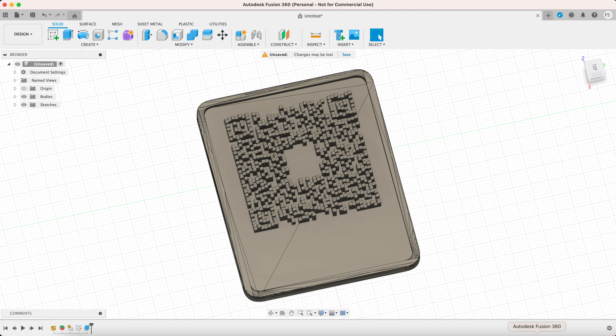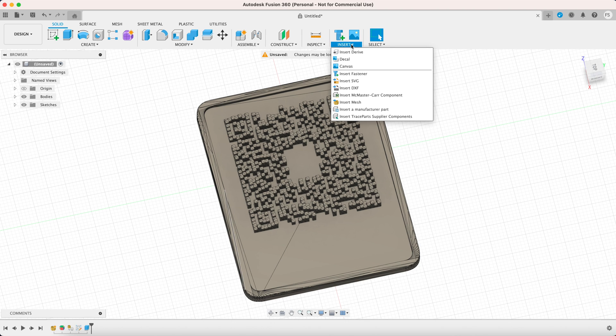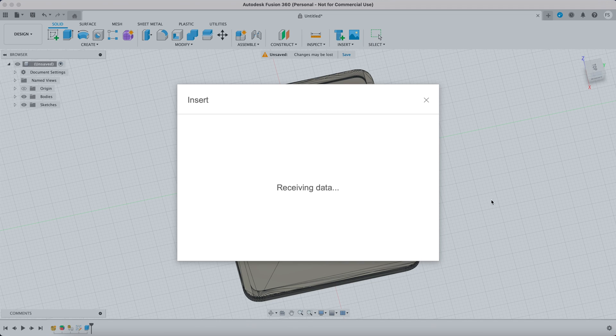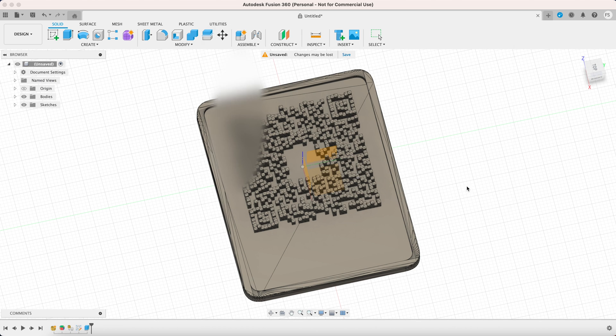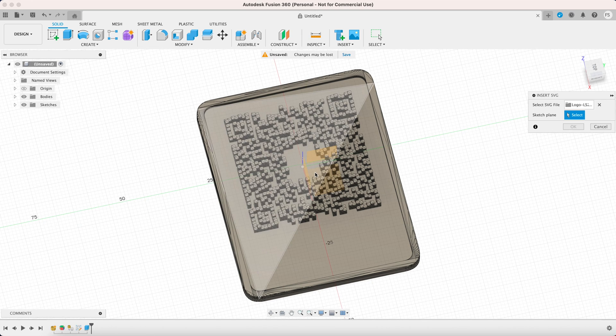Now let's head over to Fusion 360 and add the logo first. Click insert then insert SVG and select the logo. Click the blank area to insert the logo on the base of the QR code.